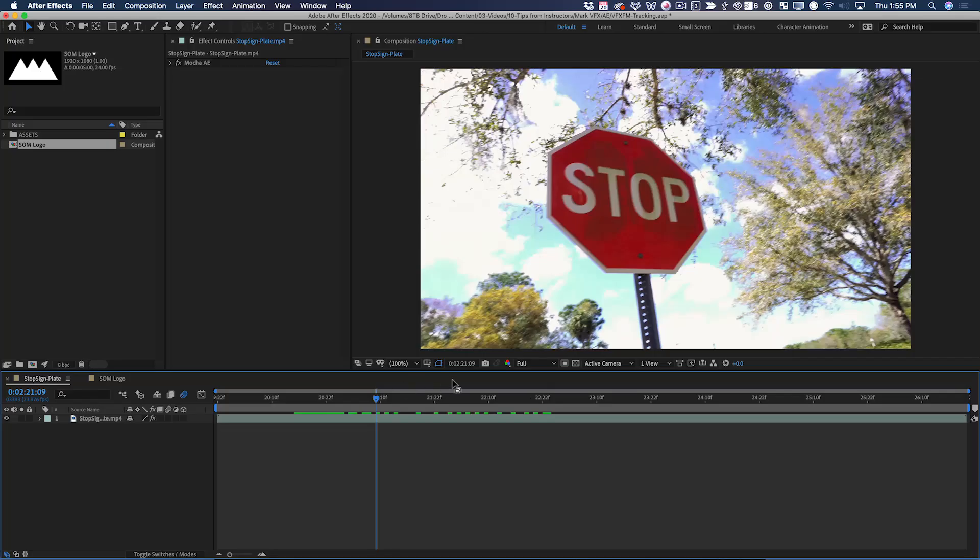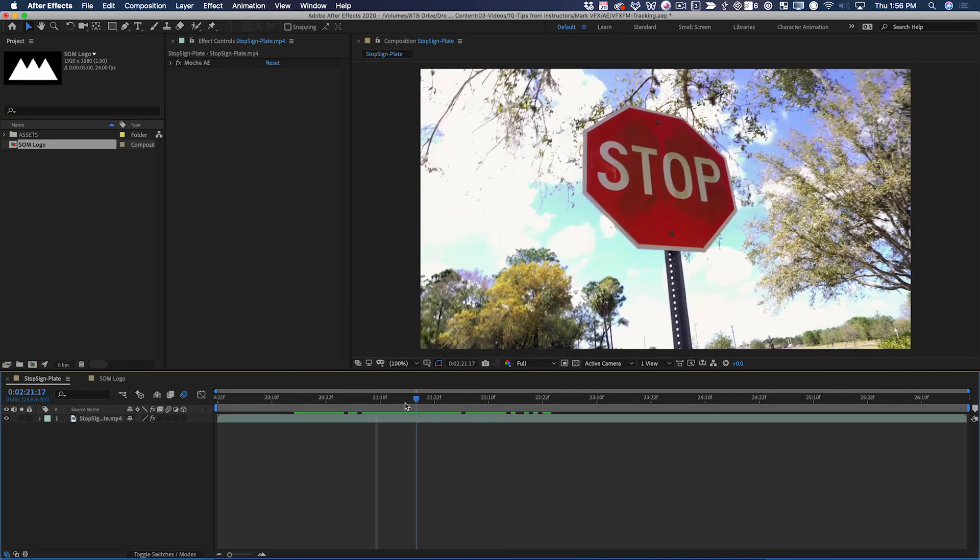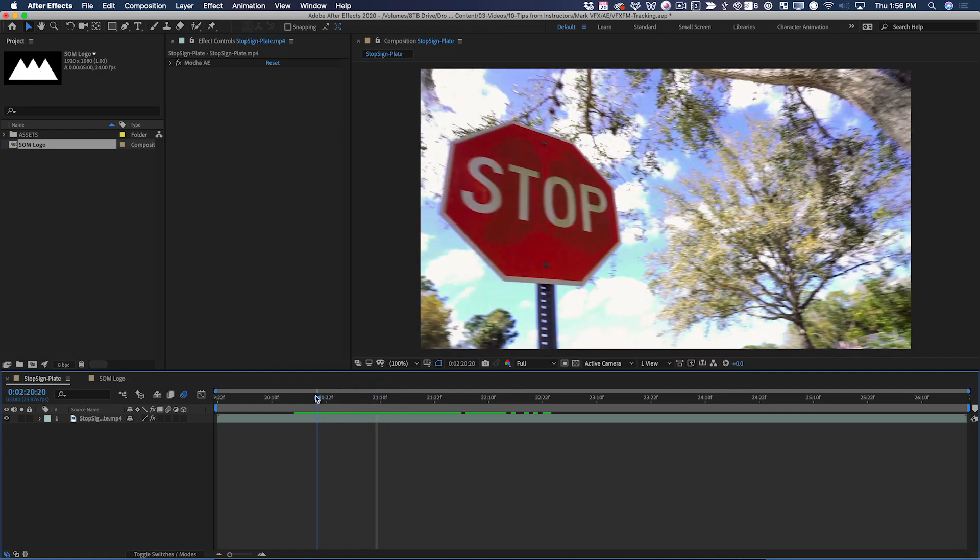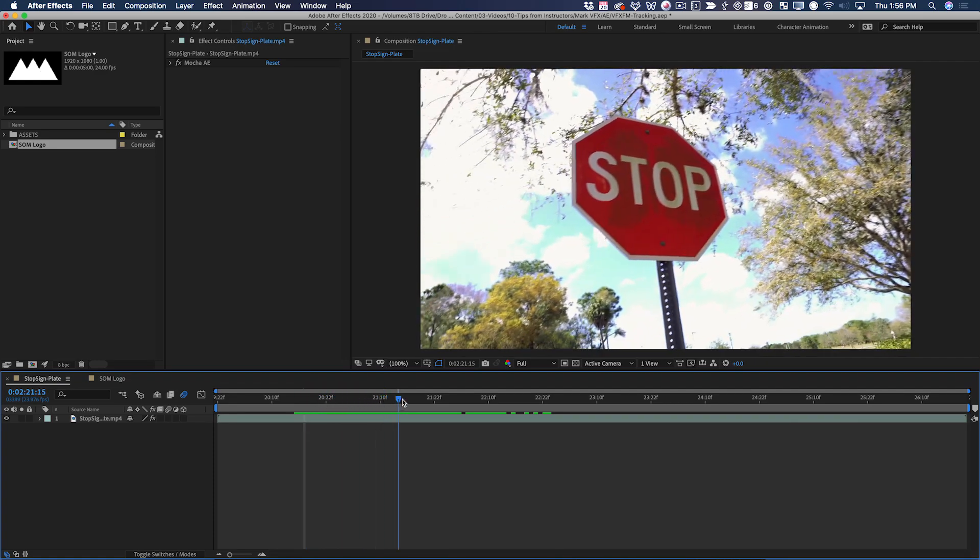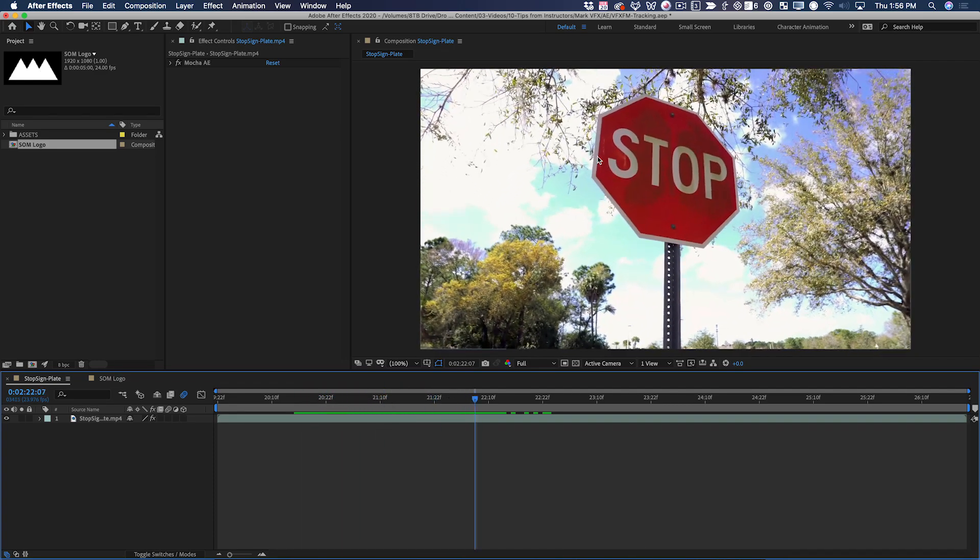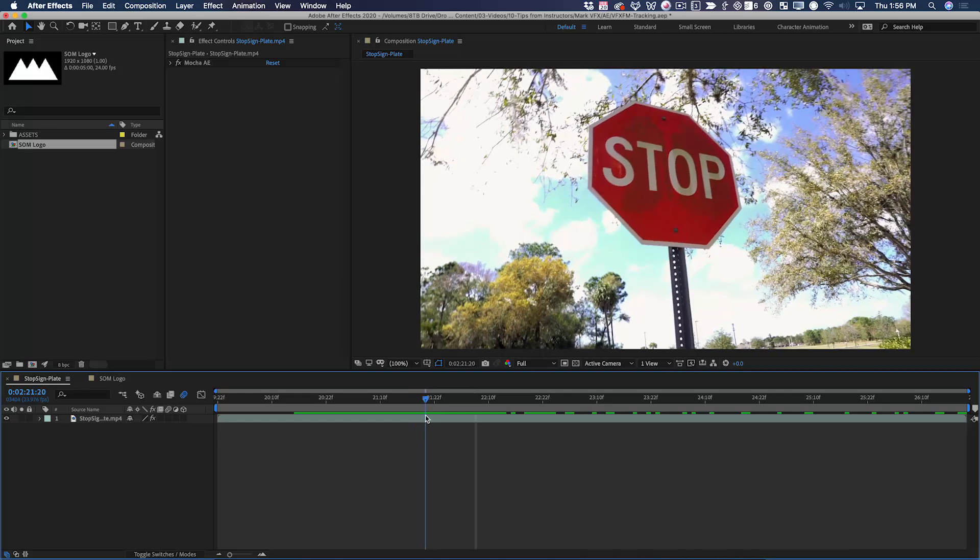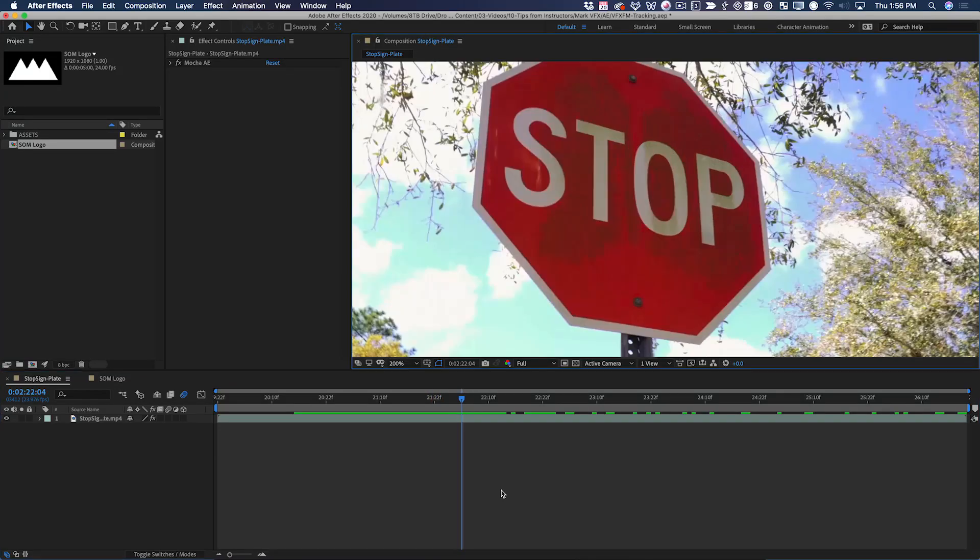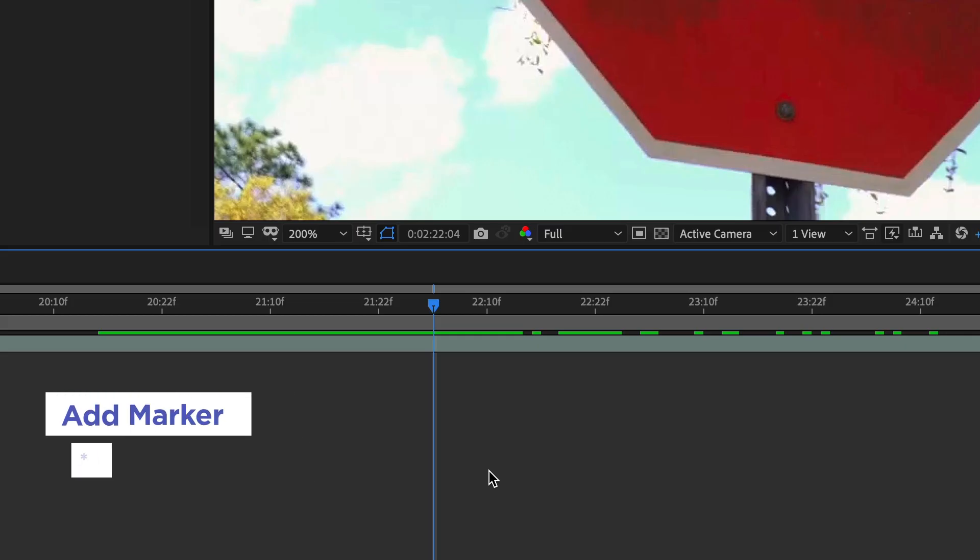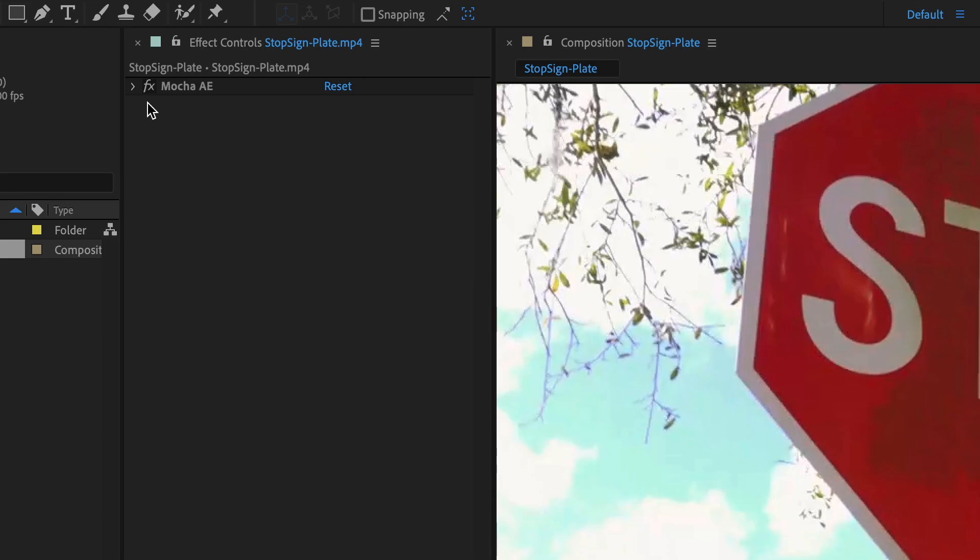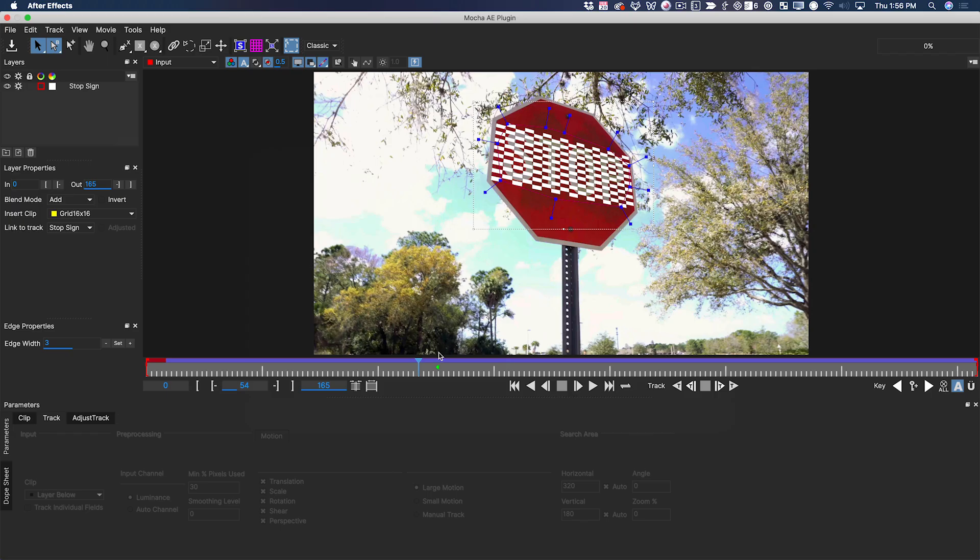The first step is to pick a good frame to use as the source for cleaning this up. So in this case, what that means is I don't want any motion blur, and I don't want to pick a frame where the stop sign is really small in the frame. In this case, I don't have that issue, so I can pretty much pick any of these frames. This one here is nice and sharp, and I'm going to put a marker here with the asterisk key. While I'm on this frame, I can go back into Mocha. I'm in sync with After Effects right on that frame.